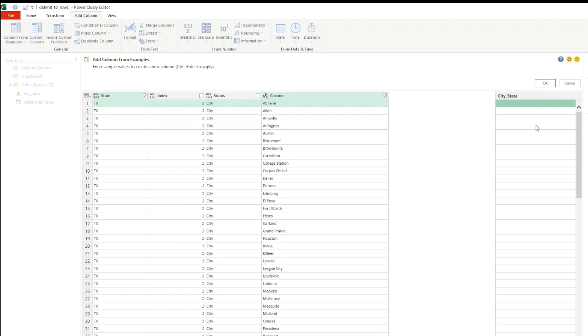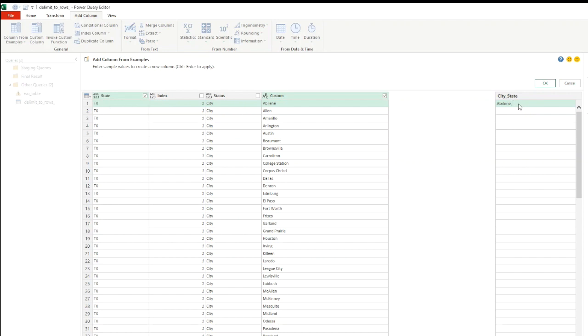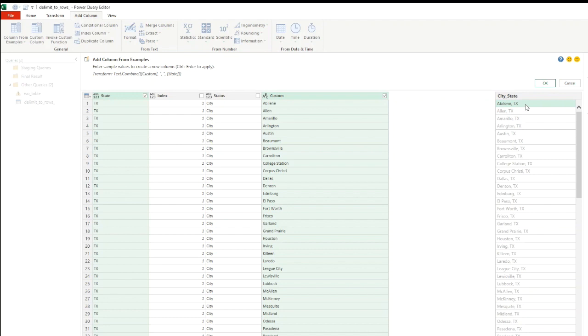This is where you want to give it the output you need, and the AI in power query will automatically fill the rest and create the M code for it as well. Let me fill in the first value. The value I need will be the city name, so if I start typing A-B I get this here. Click on enter. Now what I want is the state name to be concatenated with it with a comma and a space, so I'm going to write TX. This is my output value and it will fill the rest of the column like an Excel autofill.